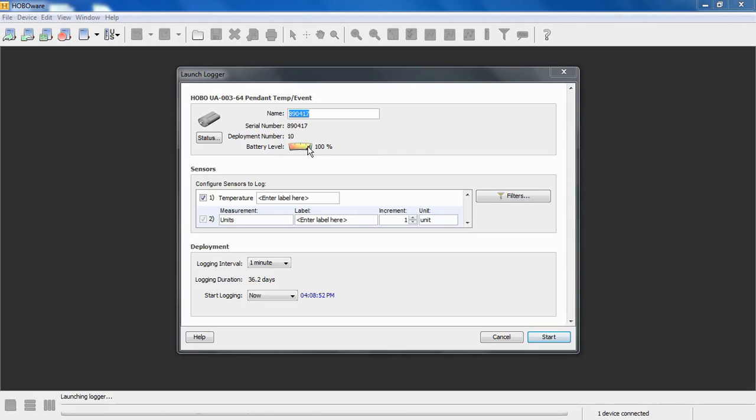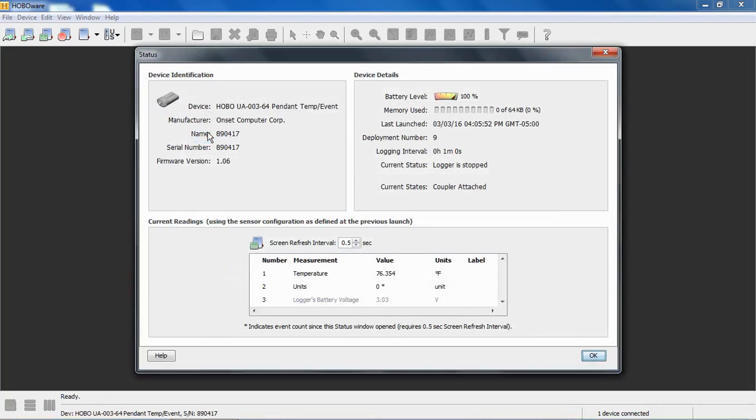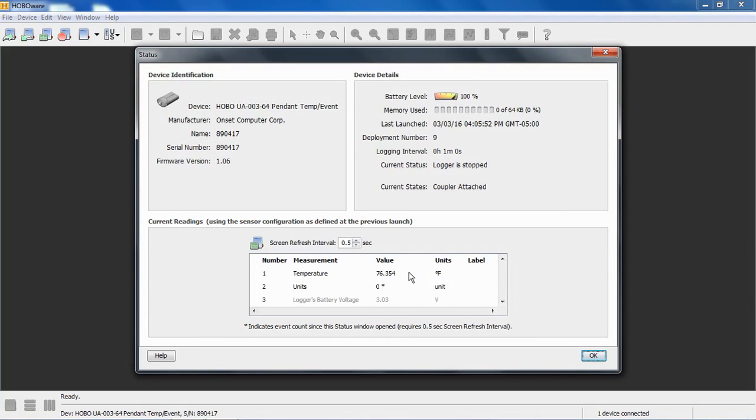An indication of our current battery level. If we click on status, we will get a little more information about the device, including the firmware version that's installed, information about the last time it was deployed, and it queries its internal sensors.